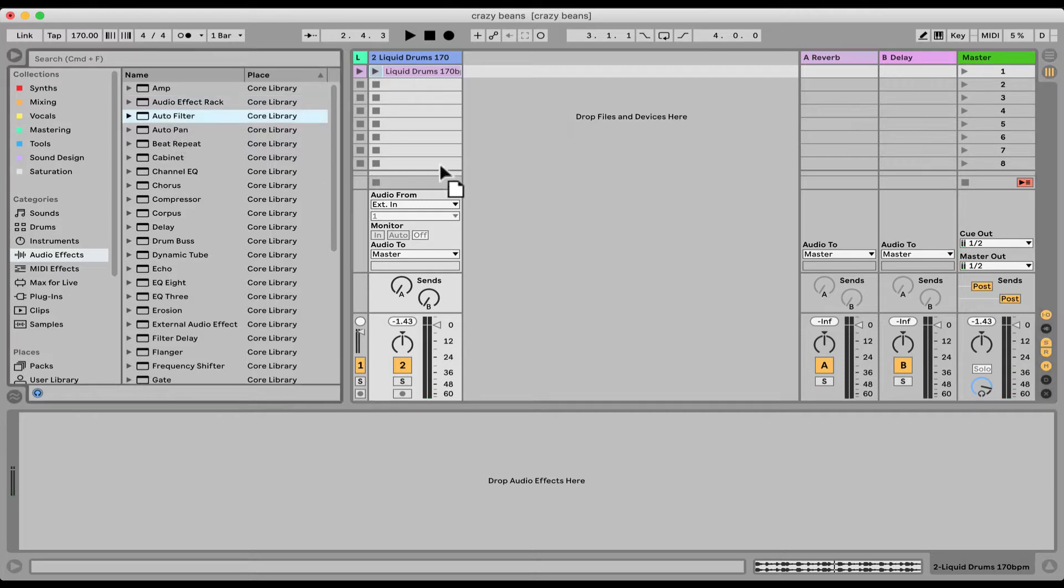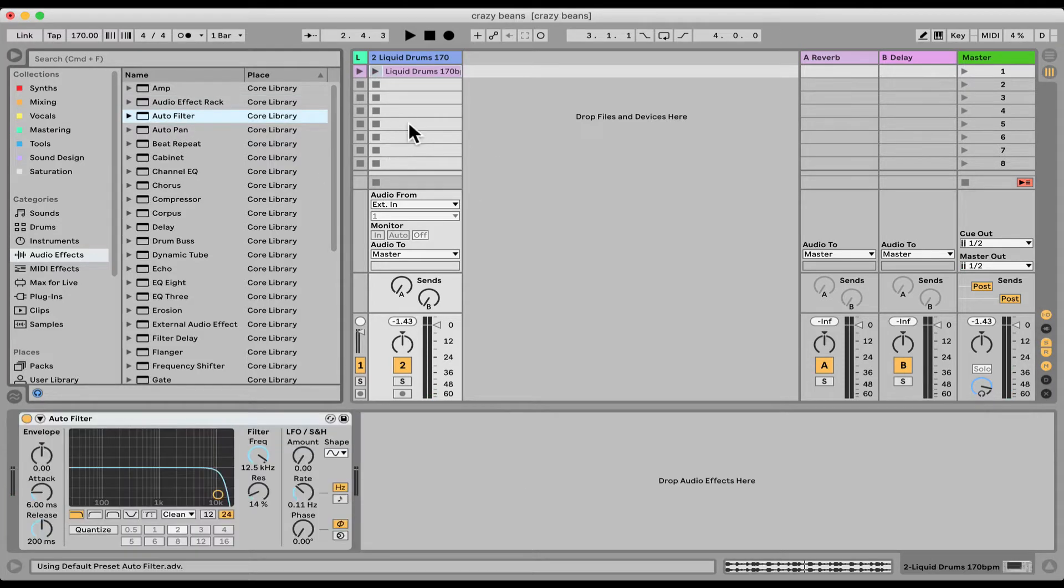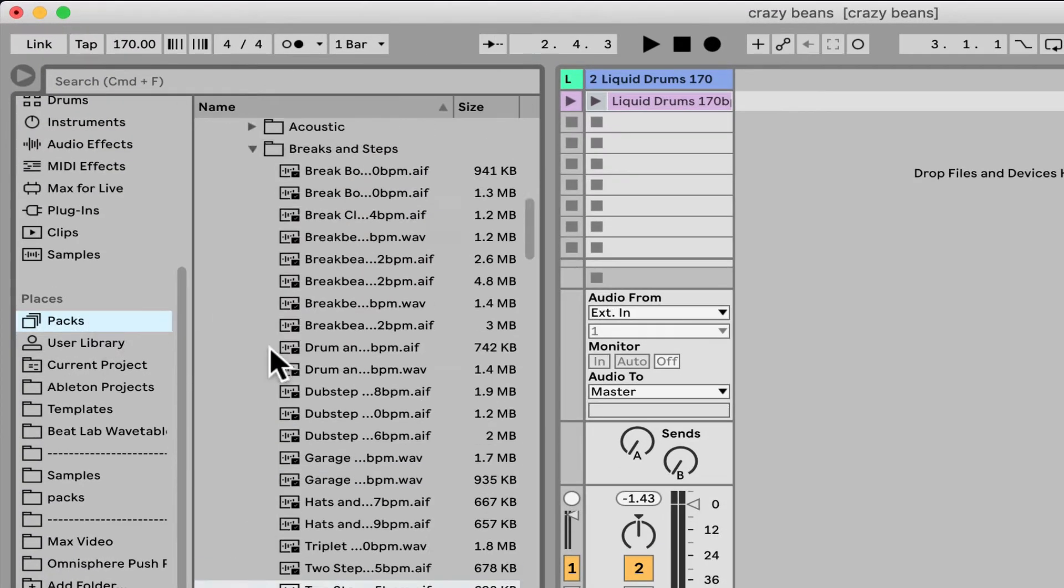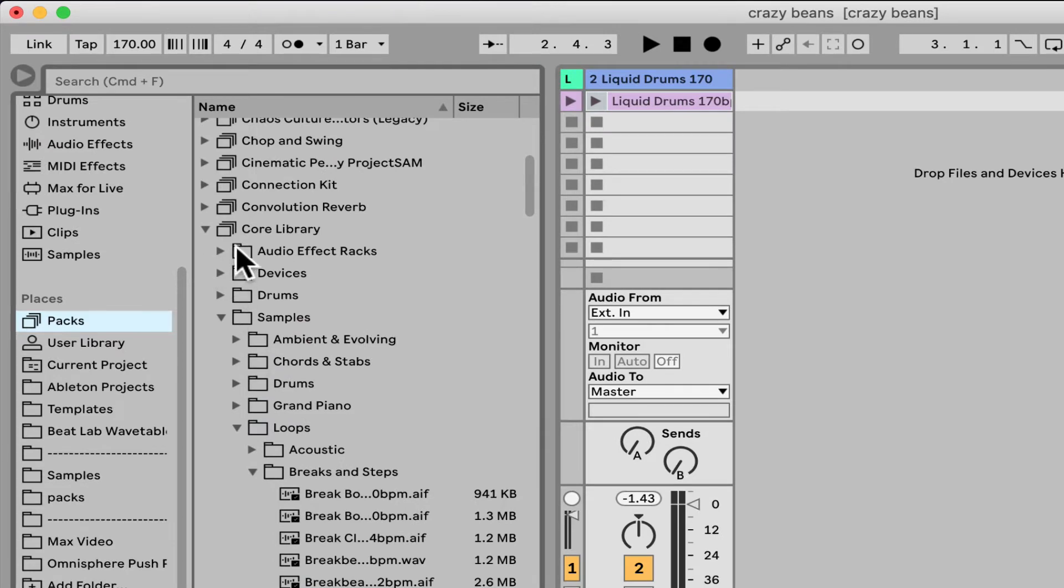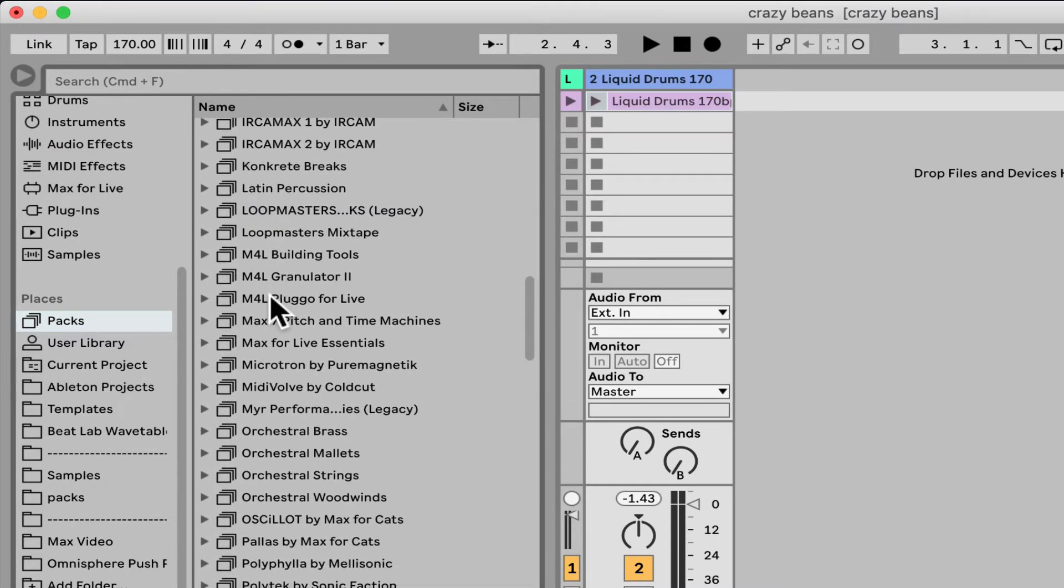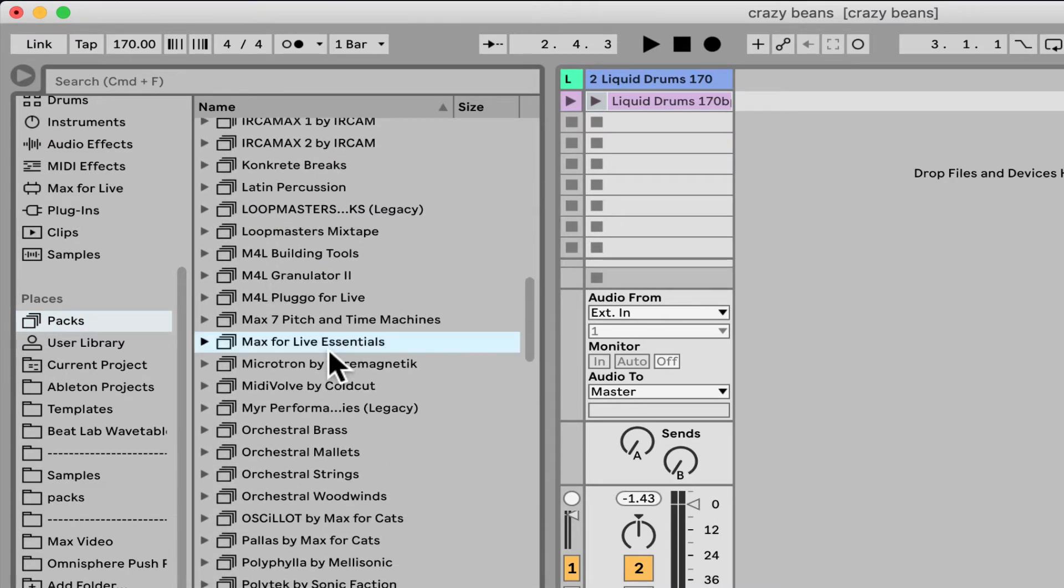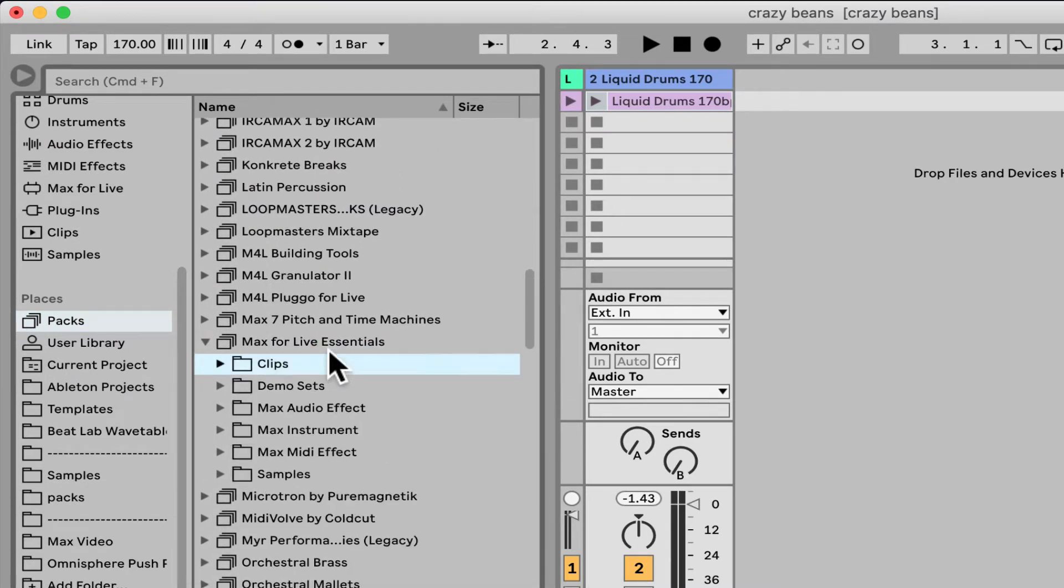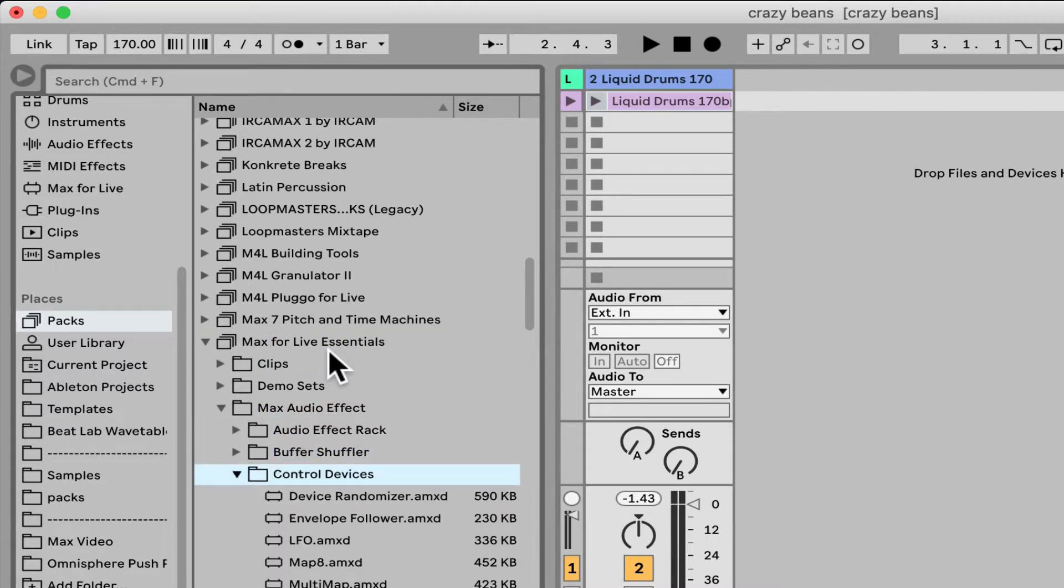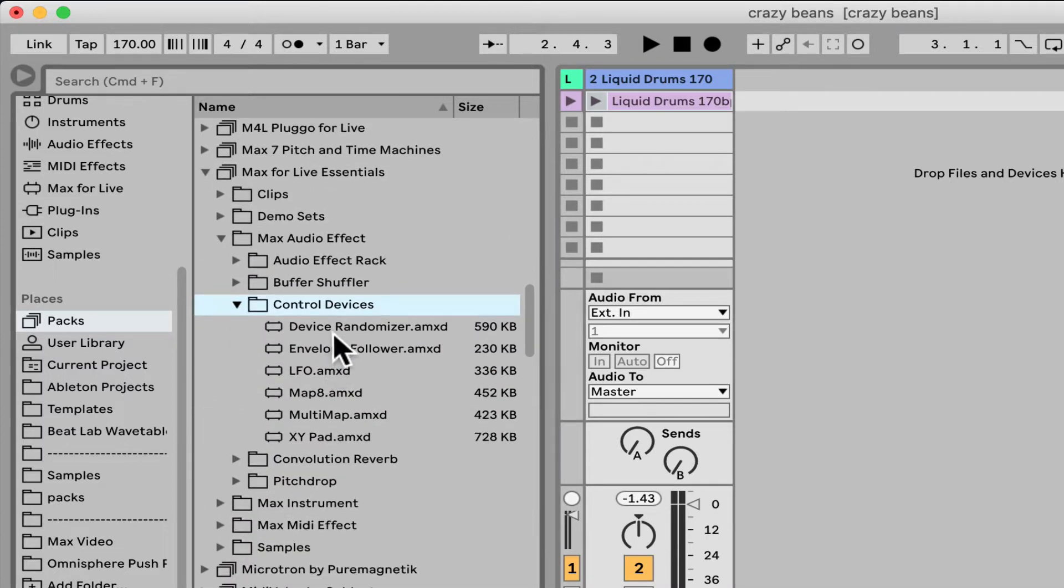Let's say for example, load Auto Filter, and then I'm gonna go under packs, Max for Live Essentials. I'm gonna choose under Max Audio Effect, Control Devices, we can find the Device Randomizer.